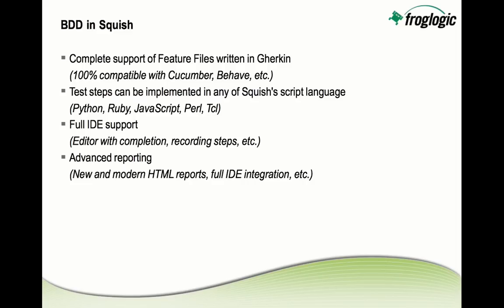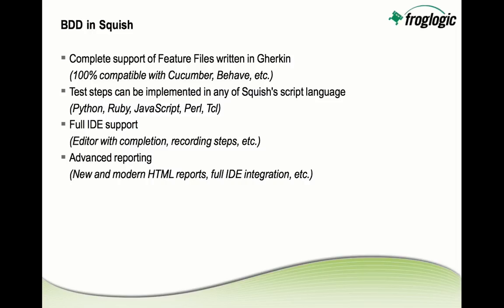And finally, the most visible part of our work is the IDE support, which we've implemented for BDD. It starts off with a very rich editor for Gherkin file editing, with completion, with syntax highlighting, lots of hints and helper tools. And then one thing which is very unique about Squish's BDD support is that steps can be recorded. In most BDD frameworks, the step implementations have been done by manually coding the script code. But what we have done is to integrate our recording and verification point editor tools with BDD, so it is very convenient to record step implementations.